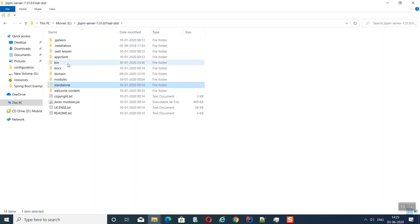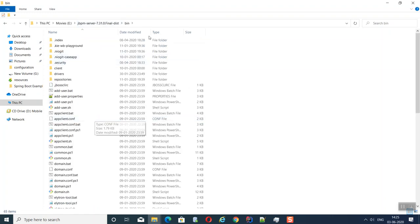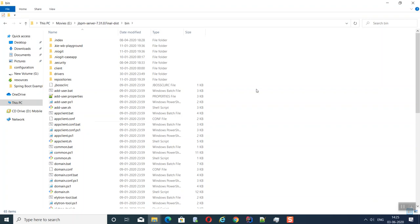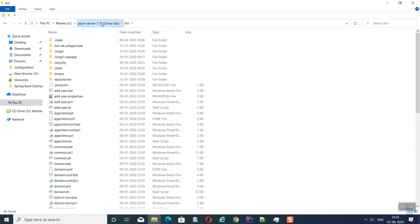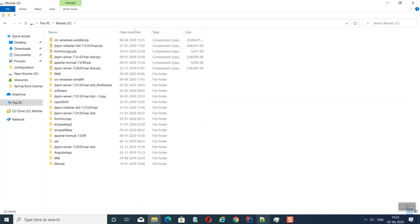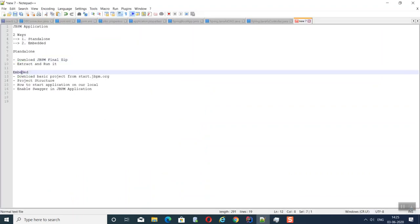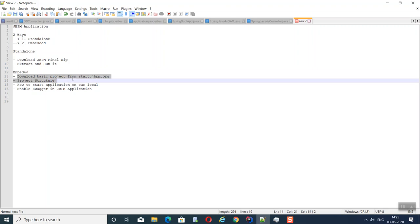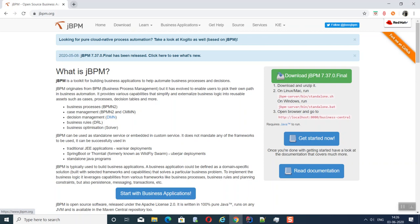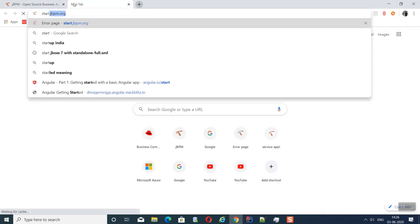To run the application, go to the bin folder and run the standalone.bat file. In standalone.bat XML, the actual jBPM dependencies are configured. For the embedded server approach, we need to download the base project from start.jbpm.org.